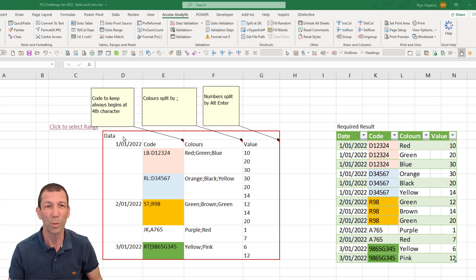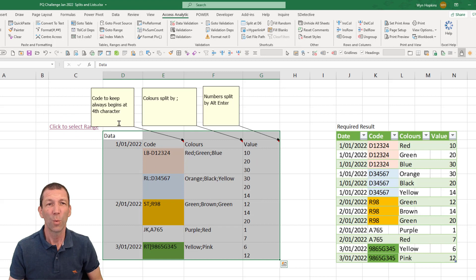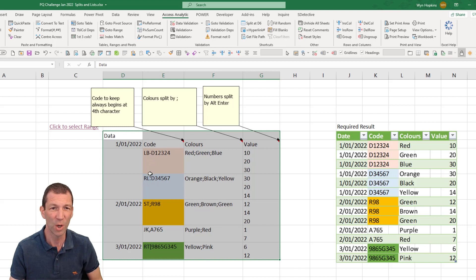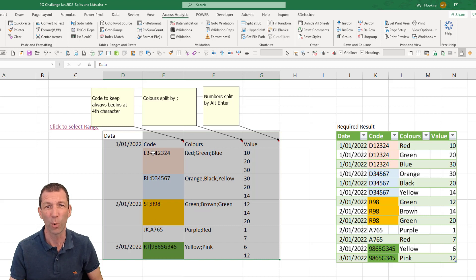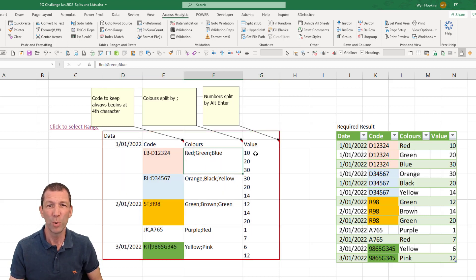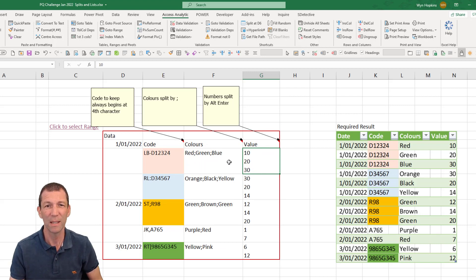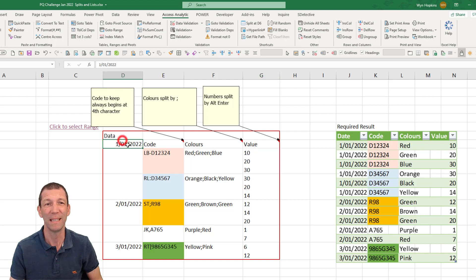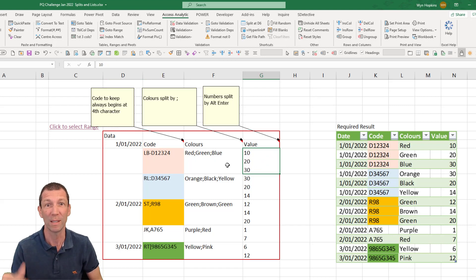Here's the challenge. We've got this block of data. We always need to keep the code from the fourth character along, so there's no common separator — you can't split it by a common separator, it's just always the fourth character. Red, green and blue tie up to 10, 20, 30. They've got different separators between them, but we need to merge them all into this nicely organized output, and we need it to be refreshable — able to update when the date or values change.